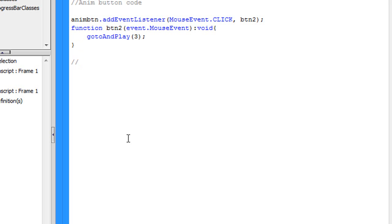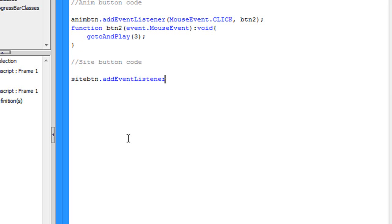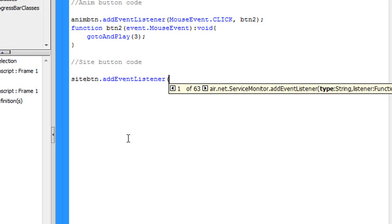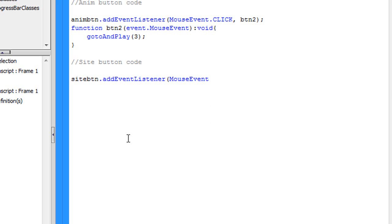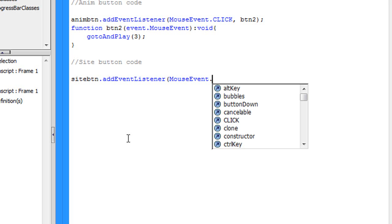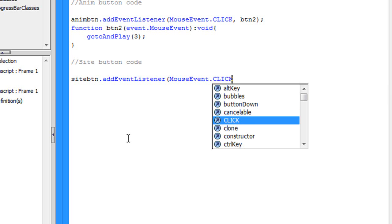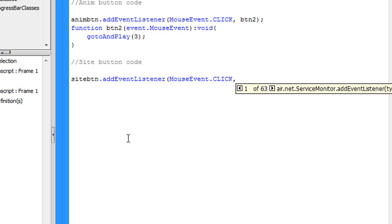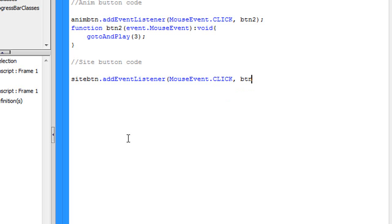So put two forward slashes, site button code. Now do the same process, site btn dot add event listener, open parenthesis, mouse event dot click, comma, space, btn3, this is the third button. Oops, btn3, close parenthesis, semicolon.